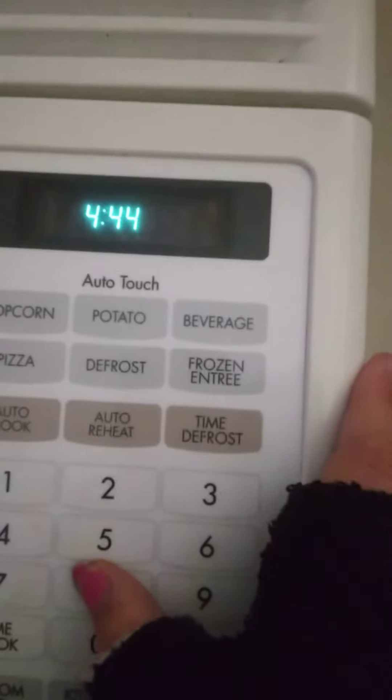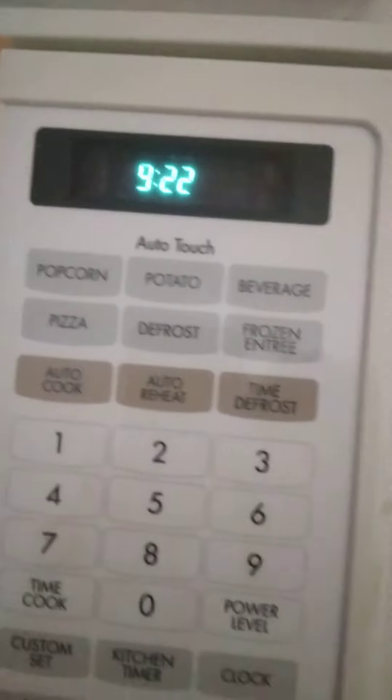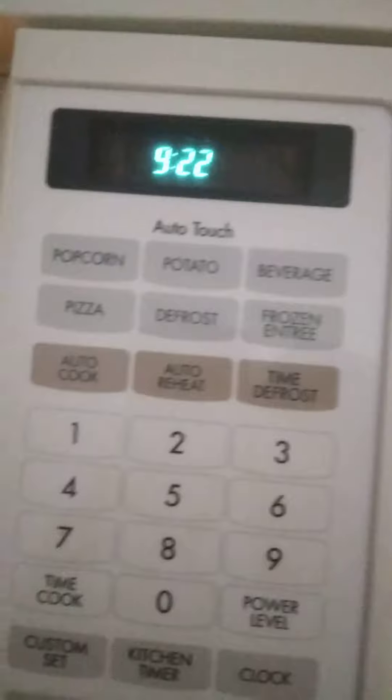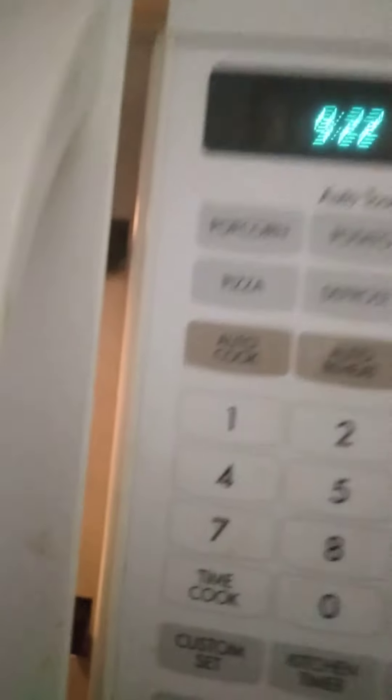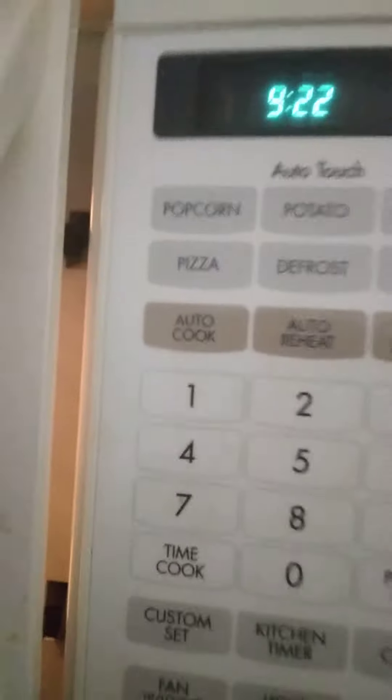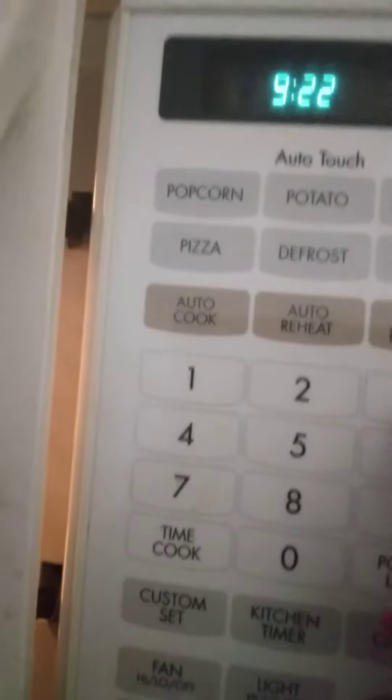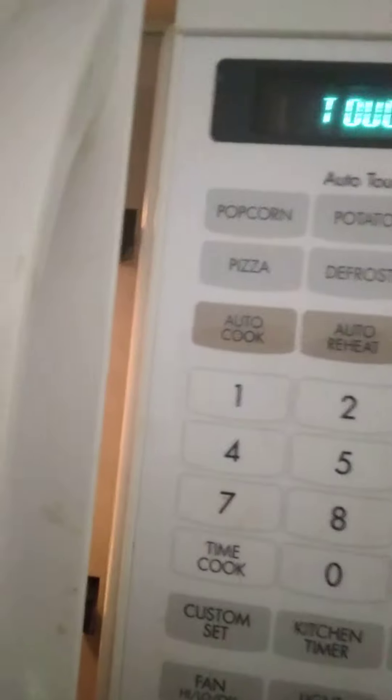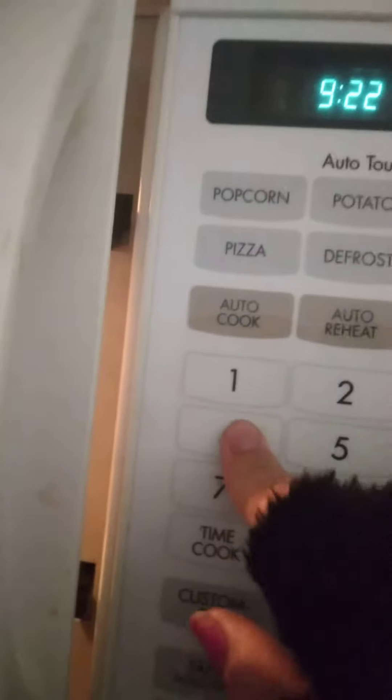I get 4 when I type 8. I wonder what happens when I type 2. Oh, 2 works. 3 works.